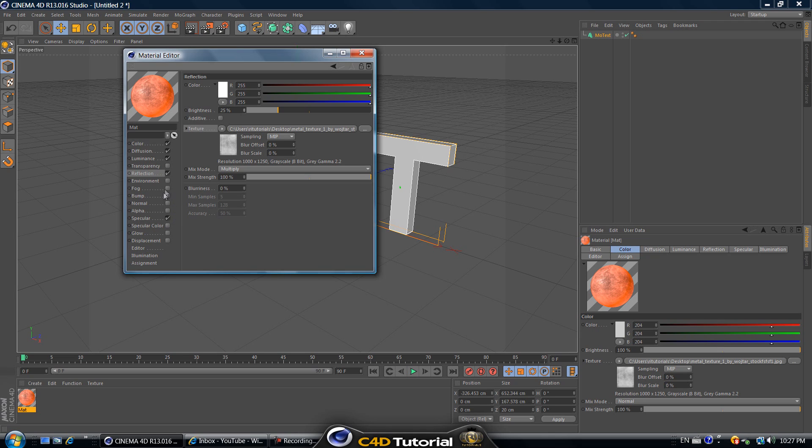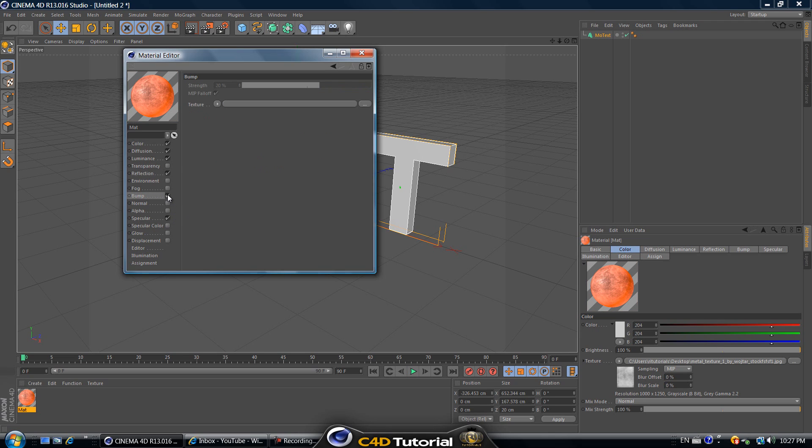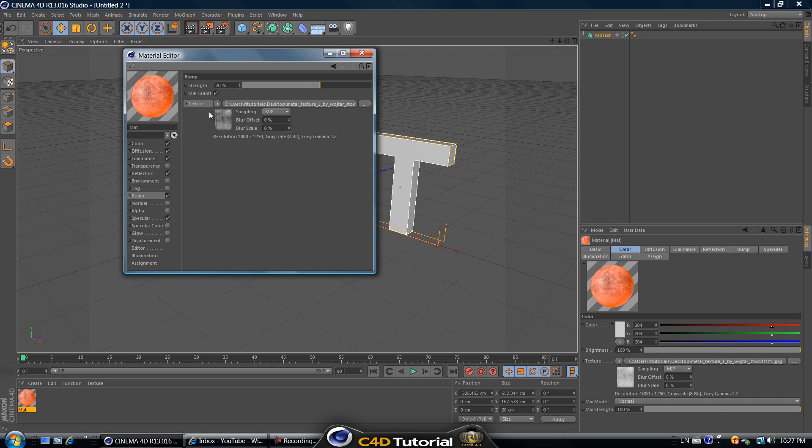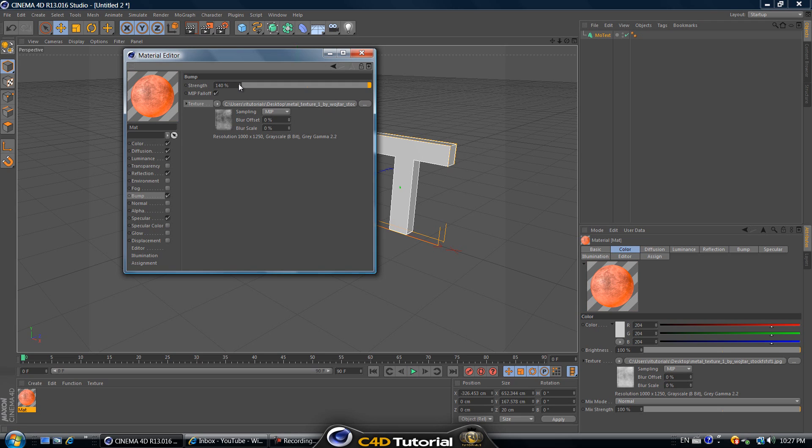Let's check off bump also and again right click on texture and click paste. That's got the basic texture too and increase the strength to like 140, that's pretty good. Let's see what else, let's check off glow also.